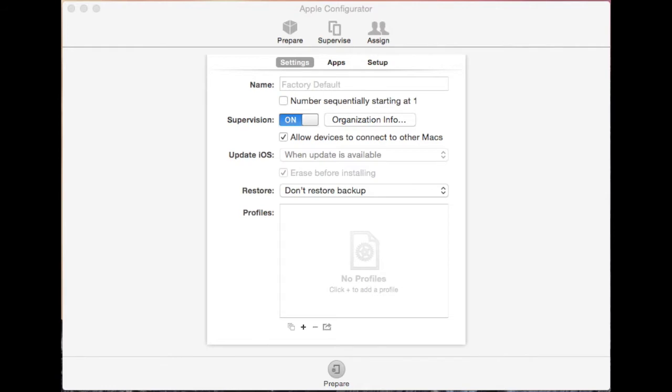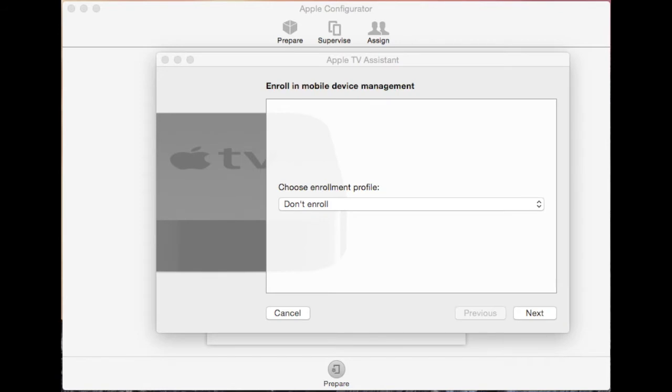Open Apple Configurator and plug the USB connection to your Mac. The Apple TV assistant will appear.